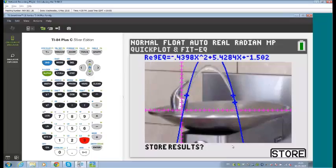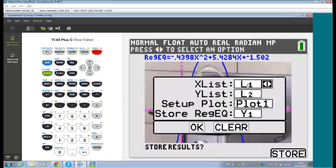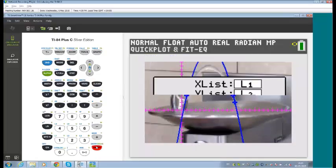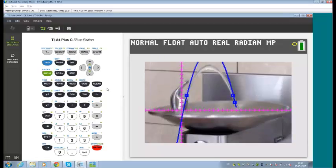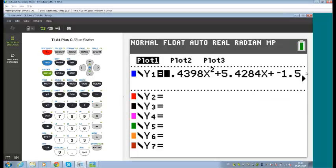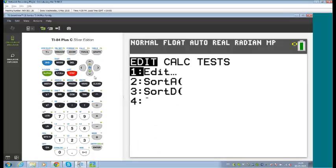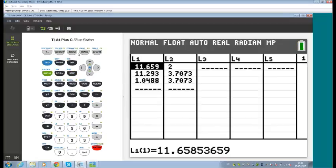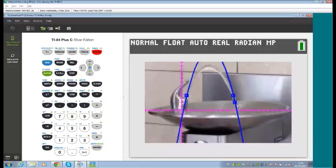Pressing S5 stores the information — dumping points into List 1 and List 2, setting up the stat plot automatically, and storing the regression equation in Y1. We can change any of those settings if needed. In Y equals, the equation is now stored; in StatPlot it's been turned on; and in statistics, the three data points are saved. Spreading points out gives a better match — don't need more than three, but definitely spread them.